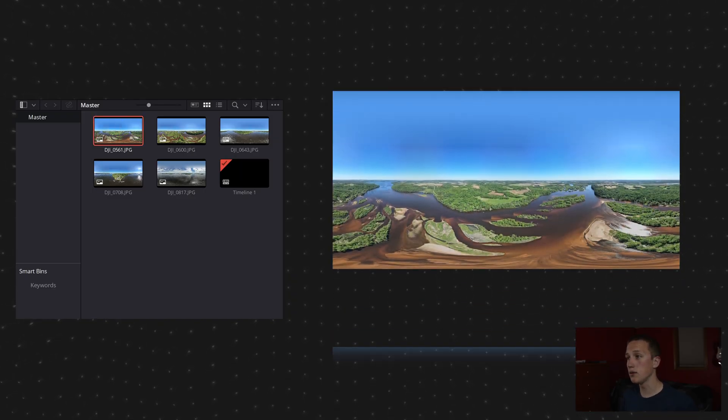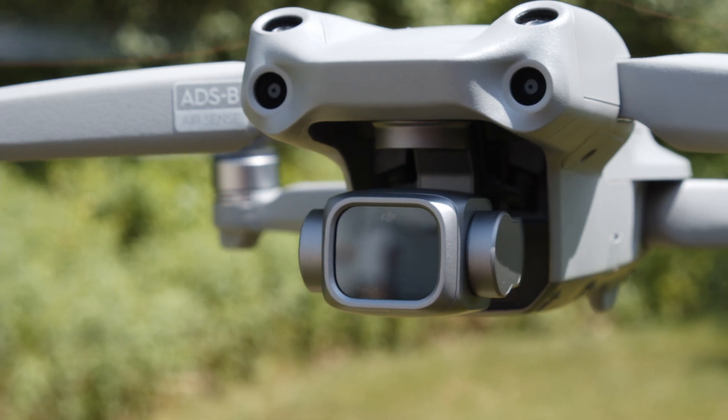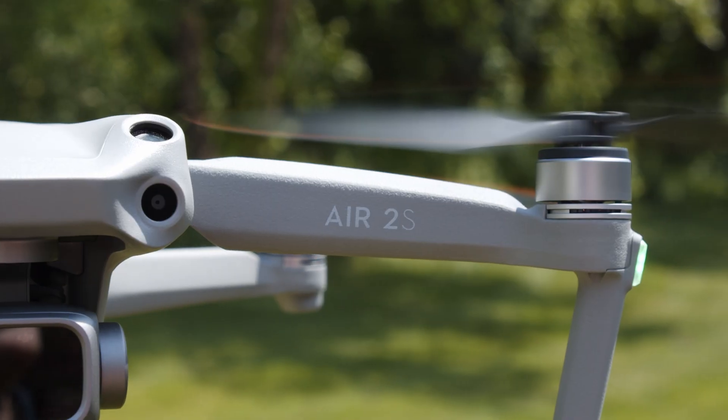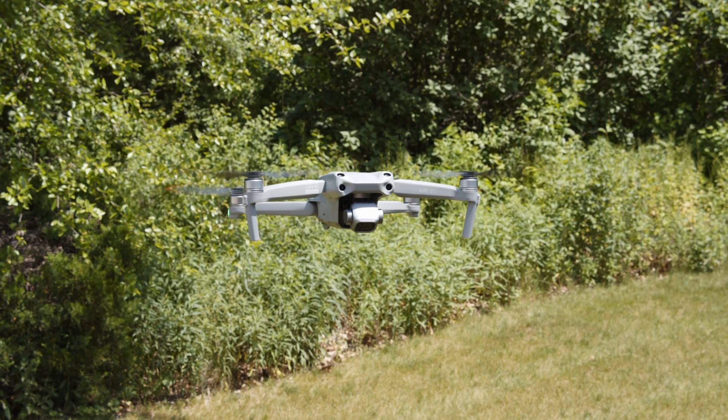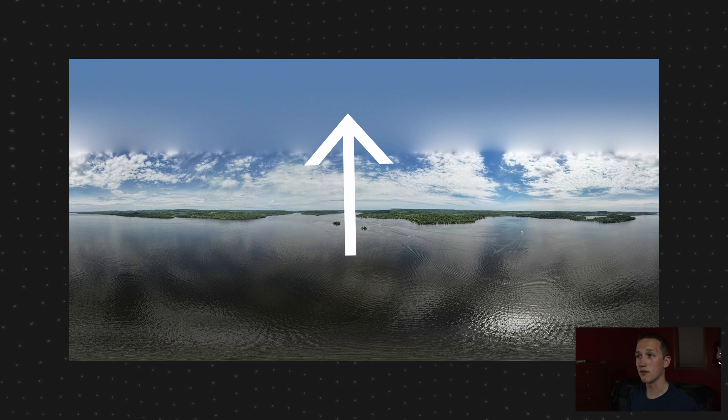Now I'm inside of DaVinci Resolve and up in my media pool I have a few 360 images imported and ready to use. All of these were taken from a drone using the DJI Air 2S. It has a built-in sphere function where once you press a button, it takes a bunch of photos and stitches them all together. The only downfall is up at the top there's no information — it's just blurred out — but the rest looks absolutely amazing.